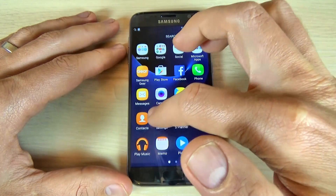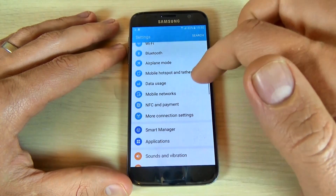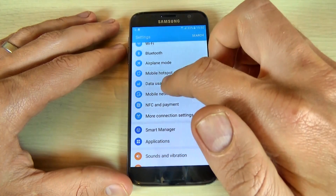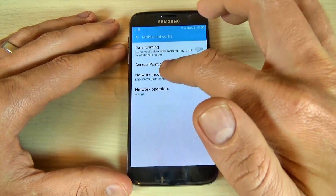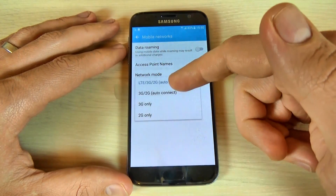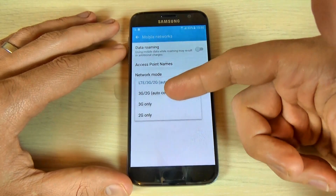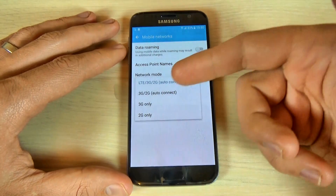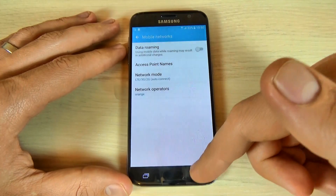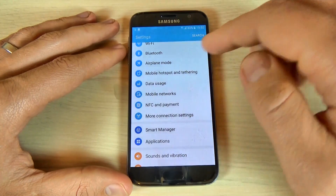If you don't want this method, you can go to Settings and scroll down and hit Mobile Networks. From here you can change your network mode — 2G only, 3G, or auto connect.